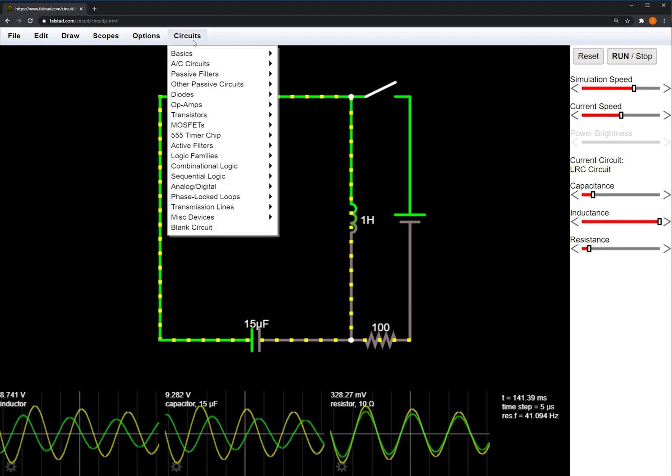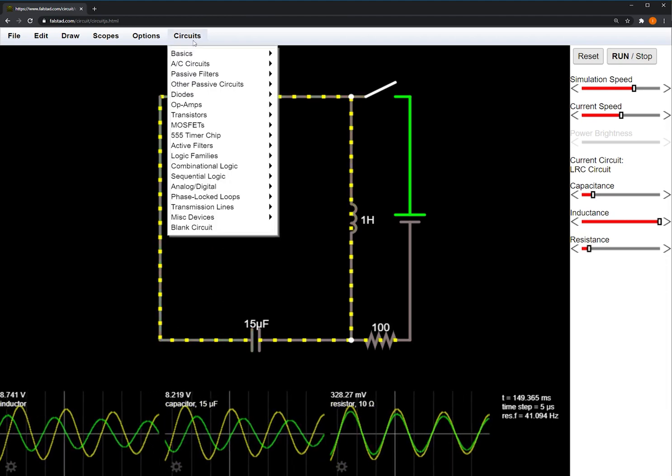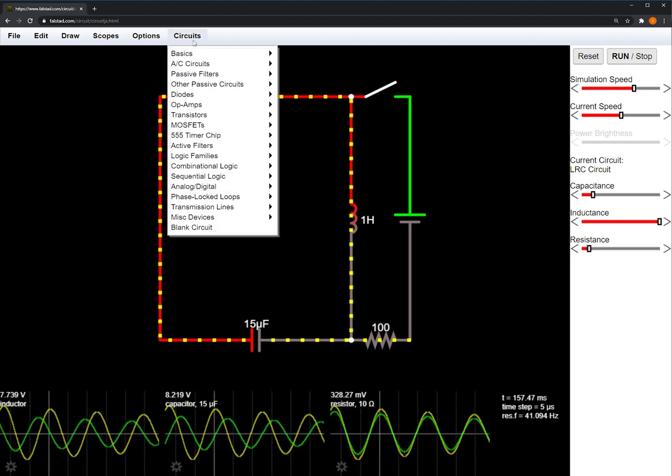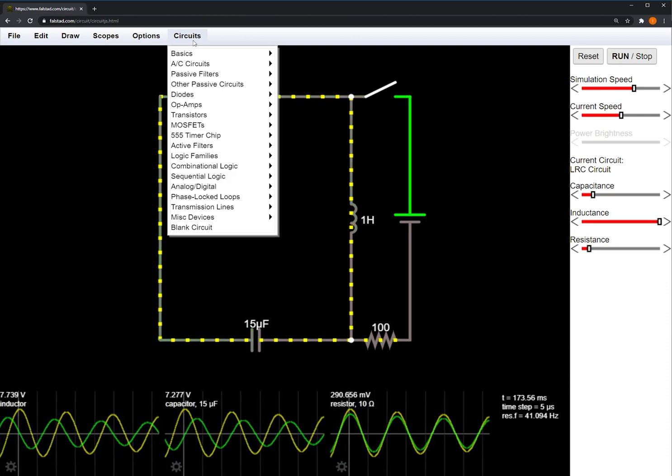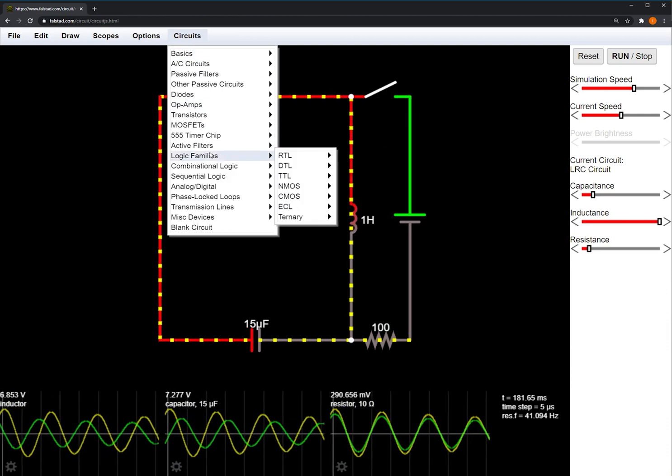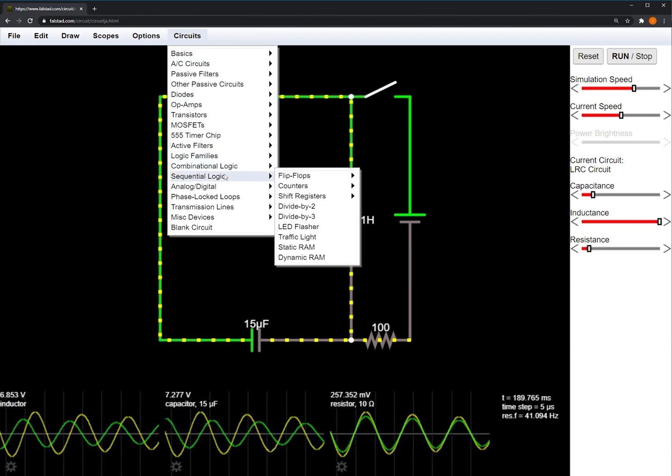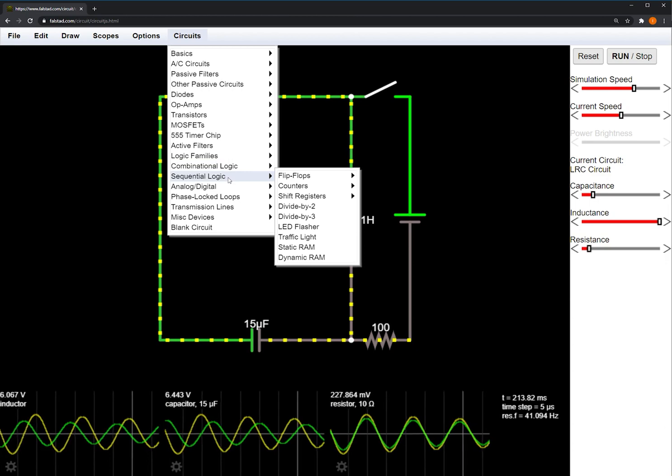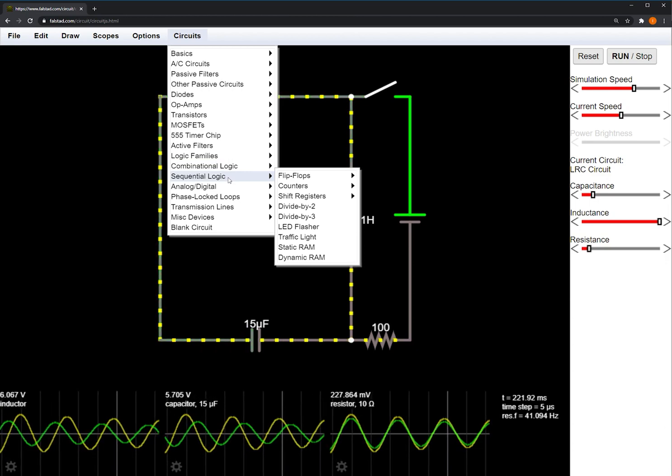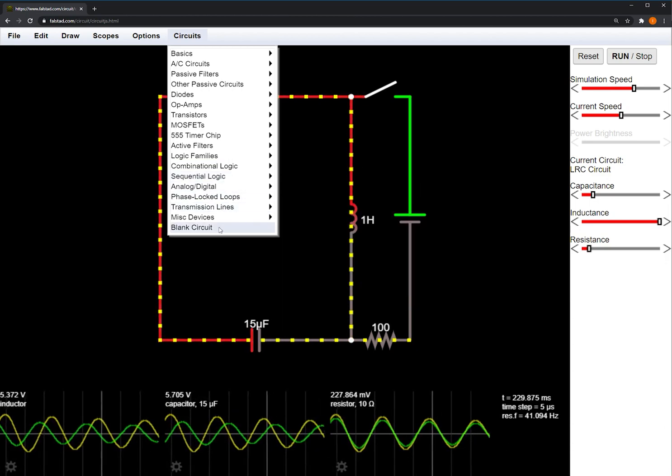In the Circuits tab, you'll find a bunch of pre-made examples. For ECE210, the Combinational and Sequential Logic tabs may be of interest later, but for now we'll just select a blank circuit at the bottom.